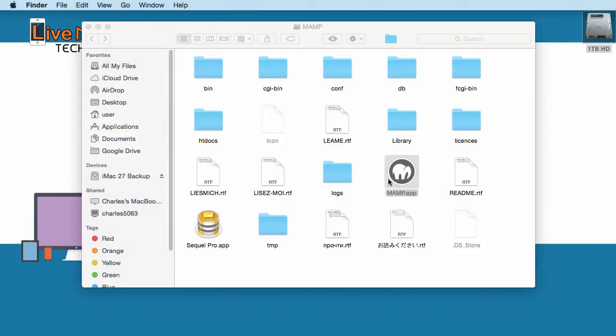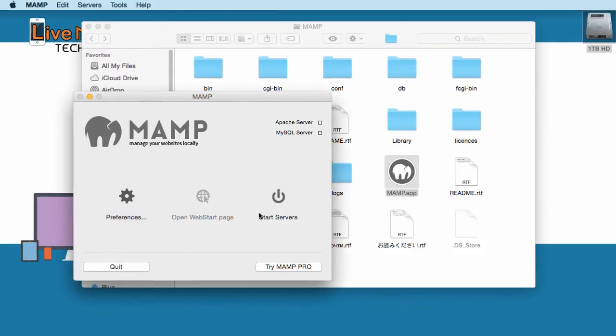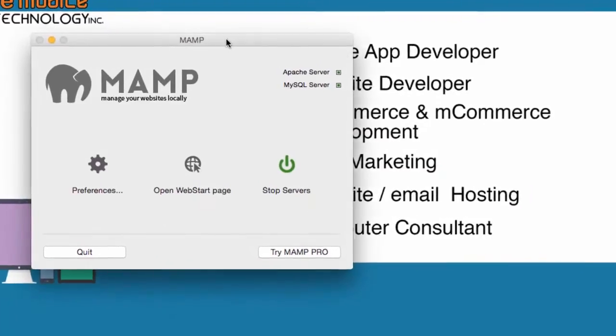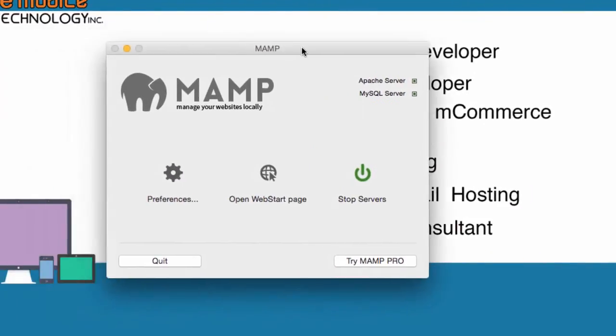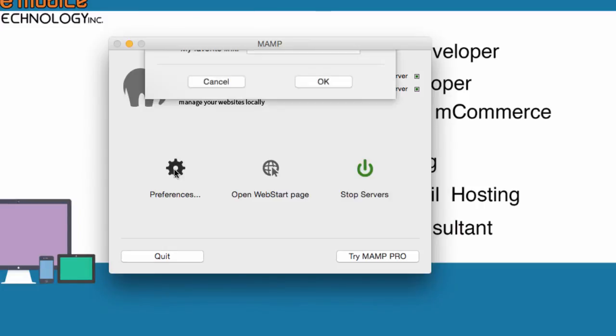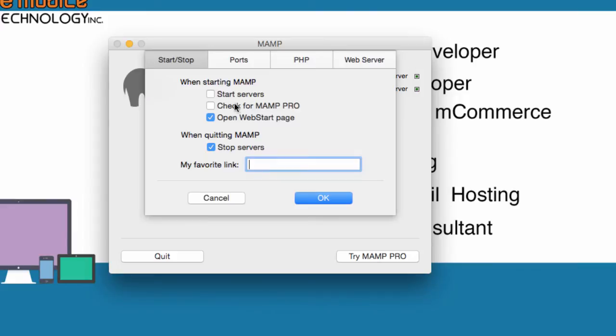And this is going to be your local environment. When you need to start it, you have to hit Start Server. In the control panel of the MAMP, you want to see the preference. In the preference, there are one, two, three, four tabs up here. The first one is you're going to make sure that you uncheck, check for MAMP Pro because you're not loading MAMP Pro. And it doesn't need to check for MAMP Pro.